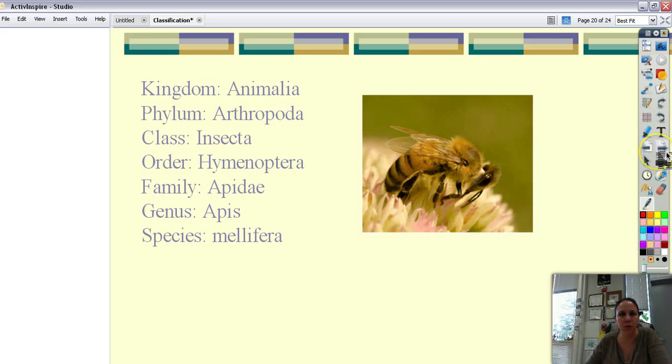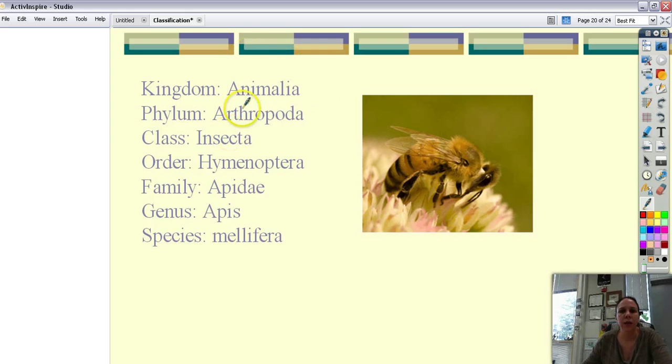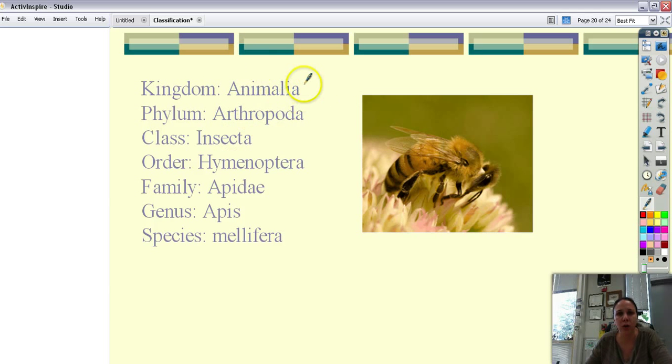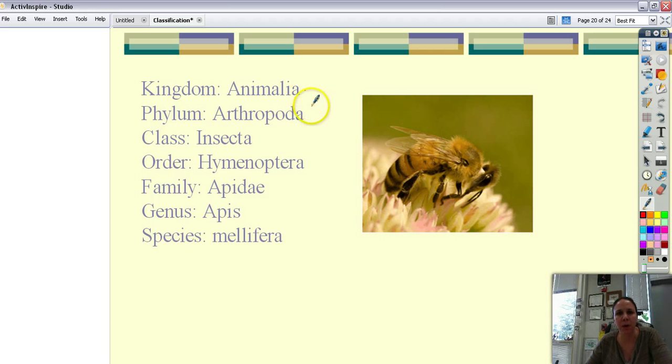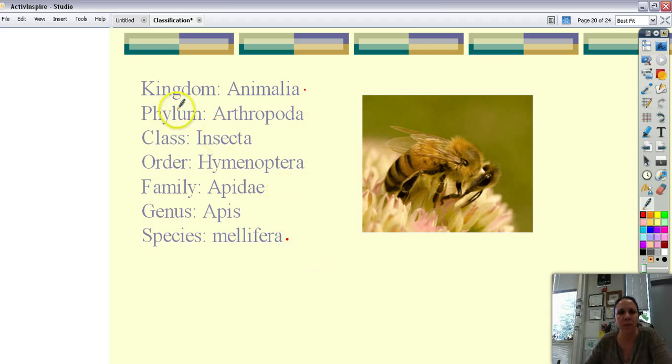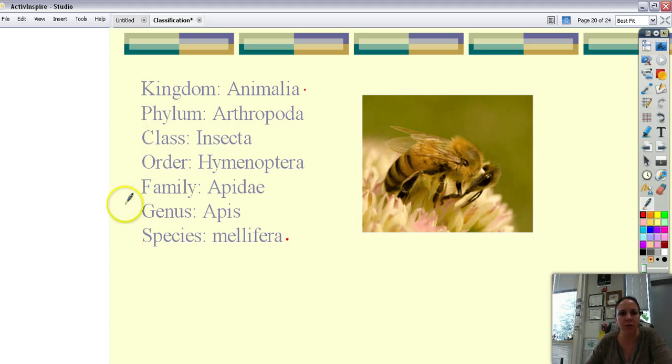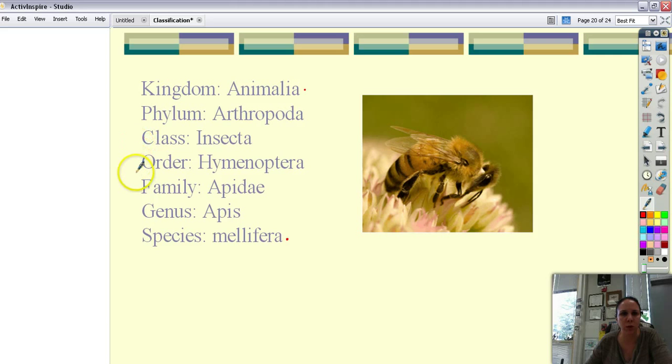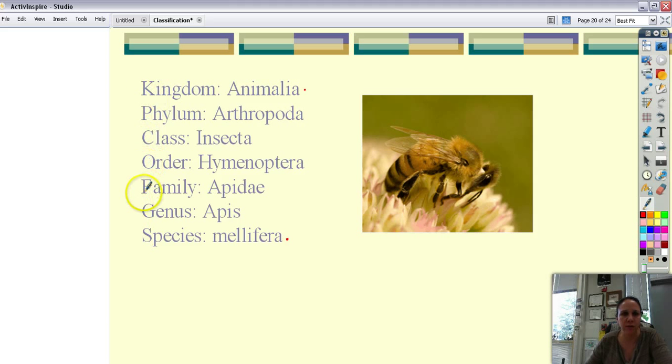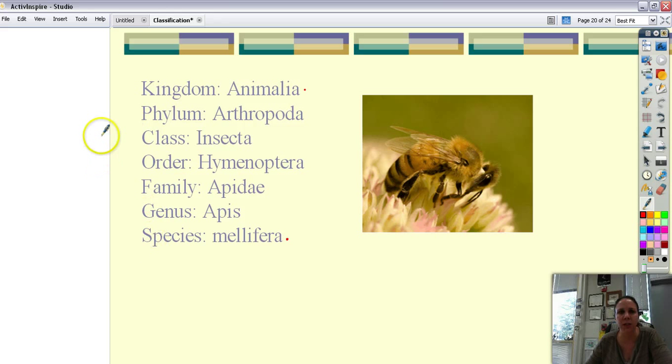So in taxonomy we group things into big categories like kingdom animalia. But then we want to group them into smaller and smaller categories until we end up with the actual animal. And that's where this hierarchy comes into play. We have kingdom, phylum, class, order, family, genus, species. And so kings play chess on fine green sand or whatever you want to tell yourself to remember it. Tells you from the biggest category all the way down to the smallest.